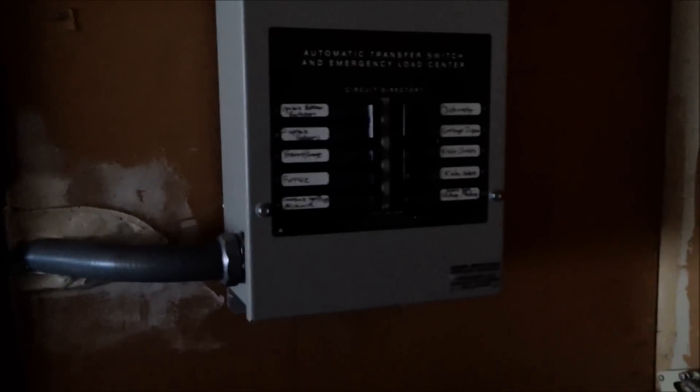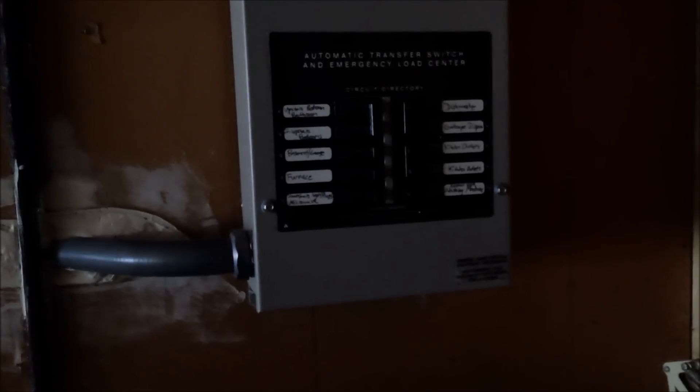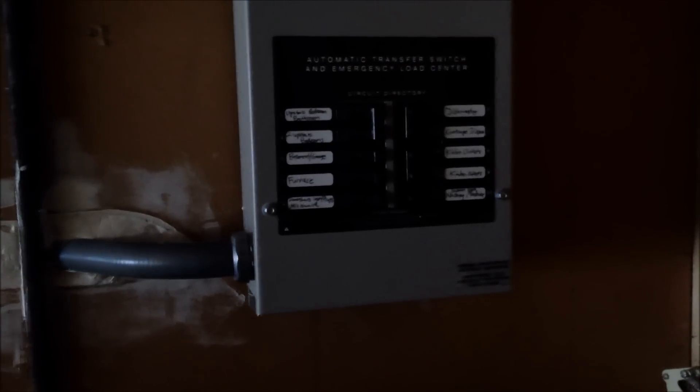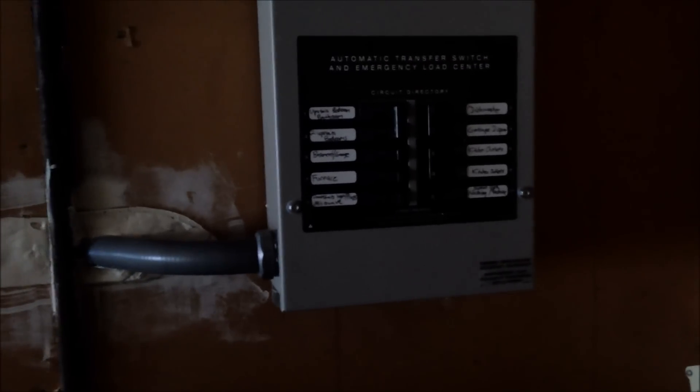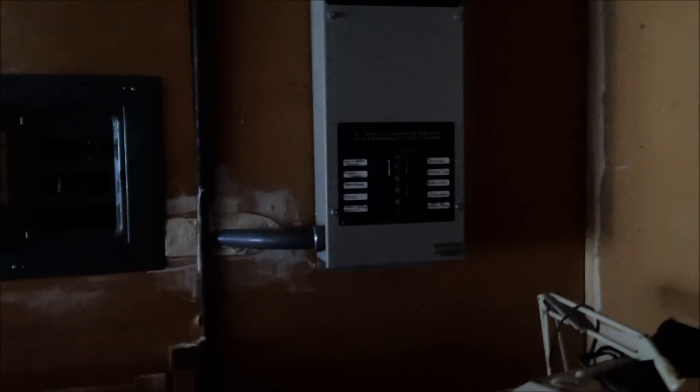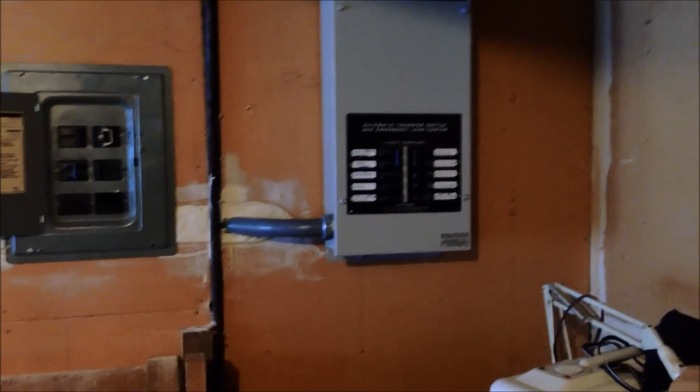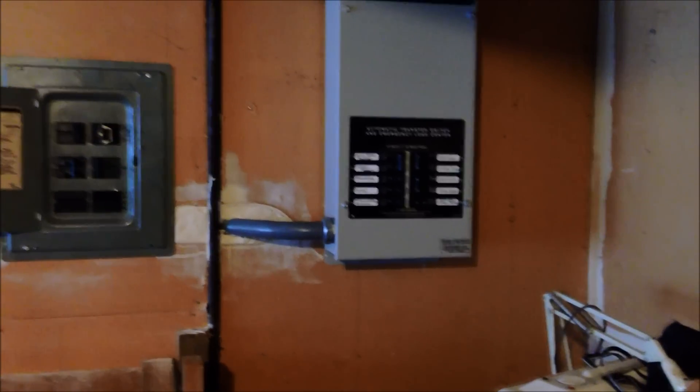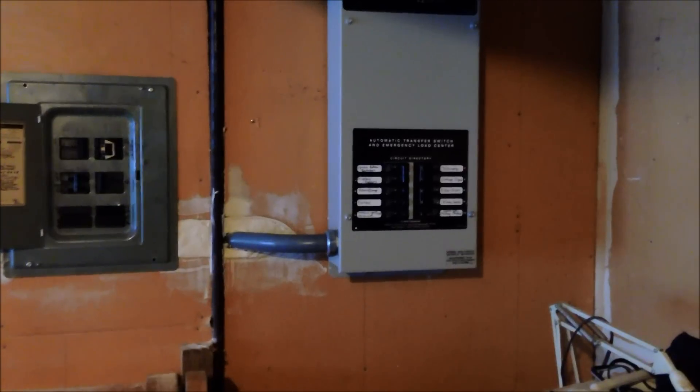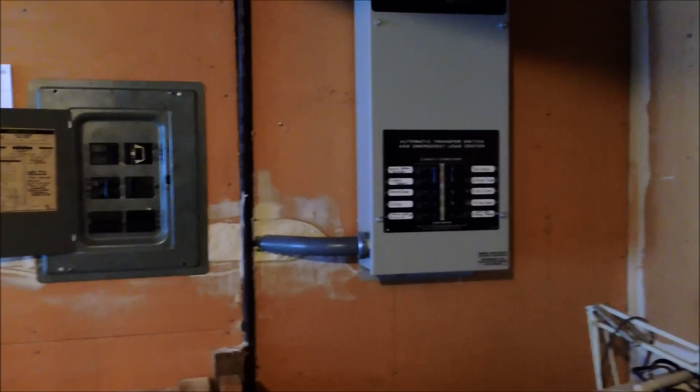That would be about 8 seconds. Generator just started. About another 15-20 seconds. That was the transfer switch.